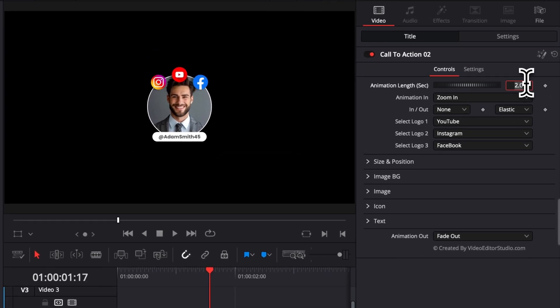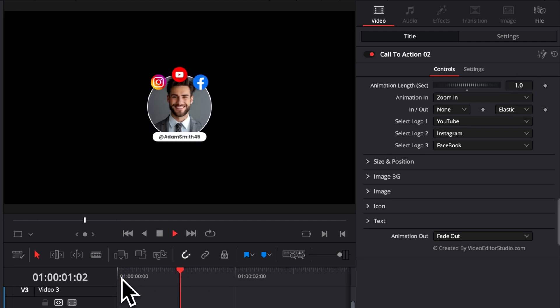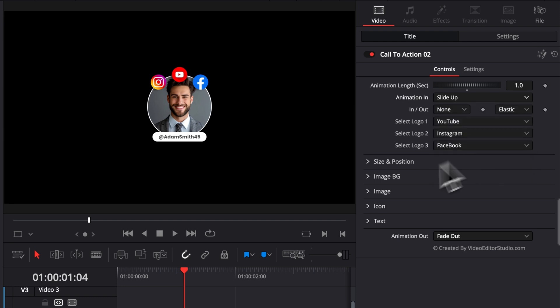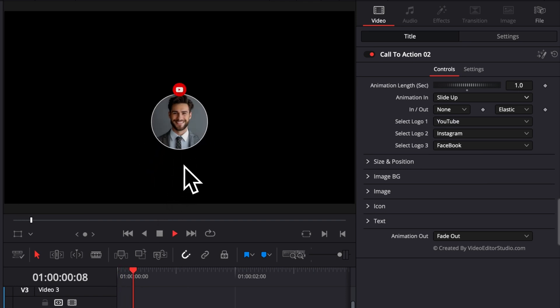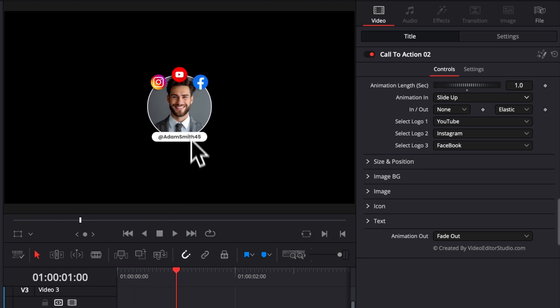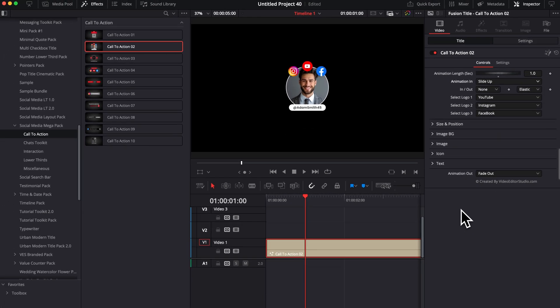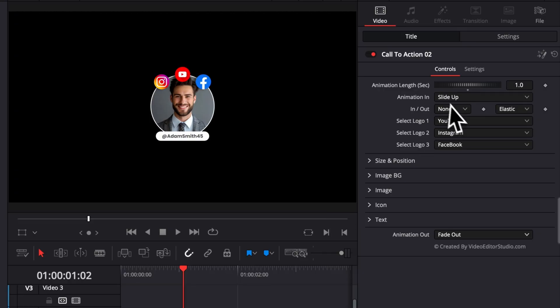You can also choose the type of animation movement. Right now, by default it's zoom in. But if I want to have a slide up, for example, instead, here we'll have the title raising from the bottom of the screen. We can choose between zoom in, zoom out, pan left, pan right, slide up, slide down, and fade in. That's the case for any of the titles in this pack. Same thing here for the animation. We can have no animation or zoom in, zoom out, so on and so forth.